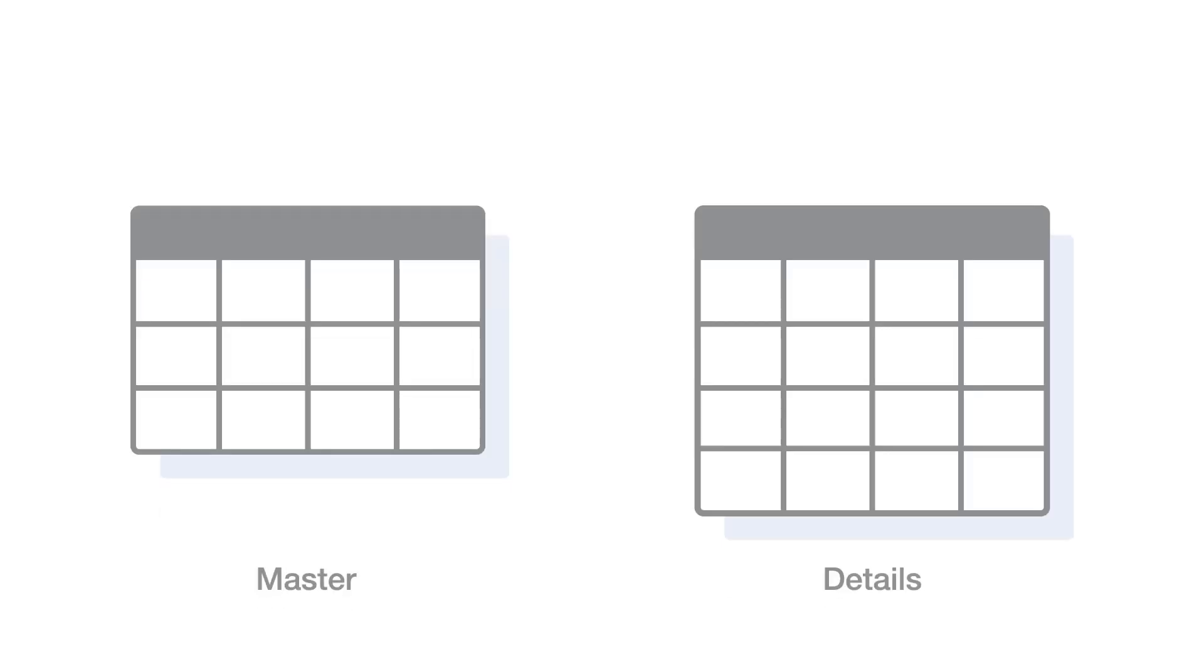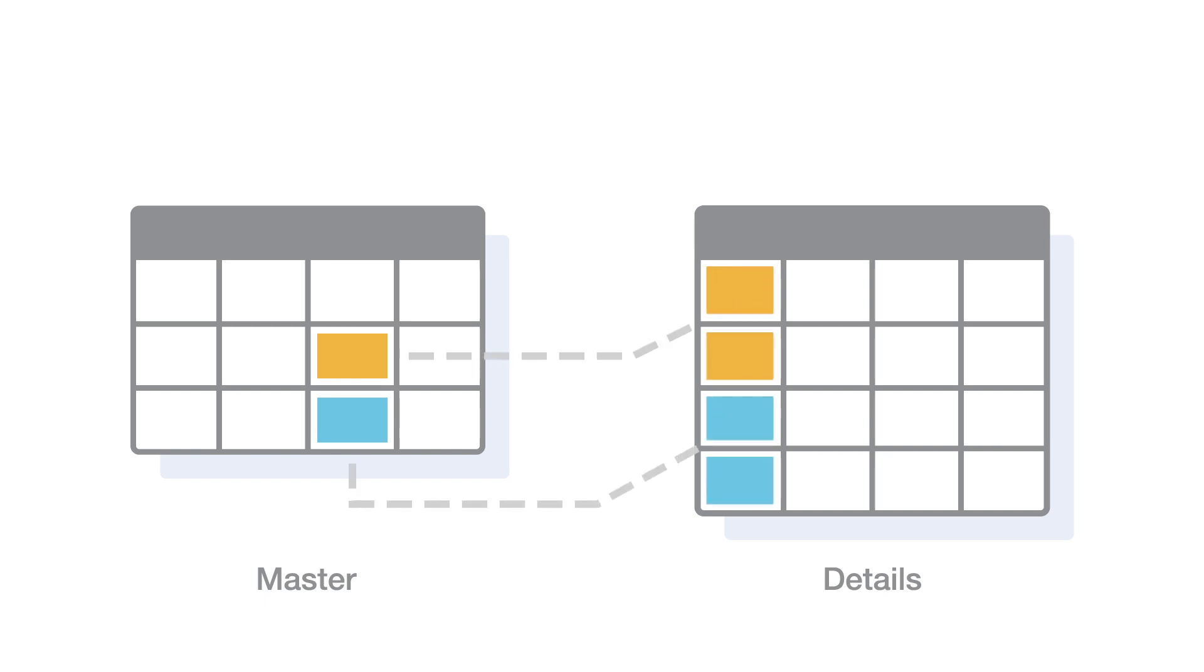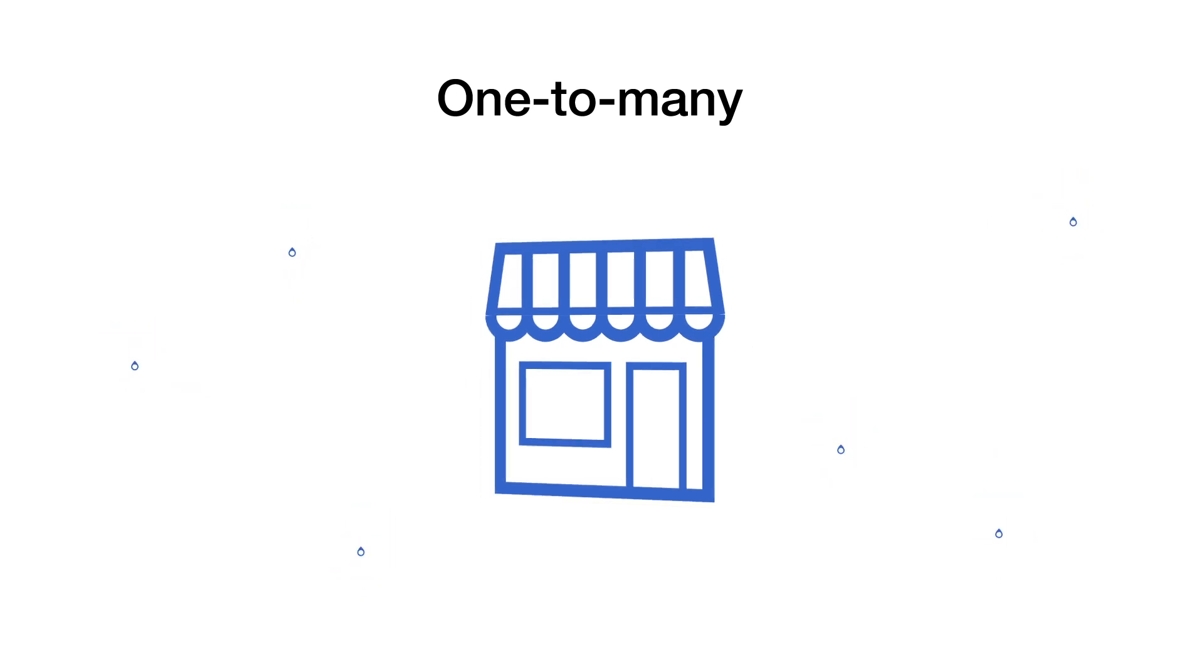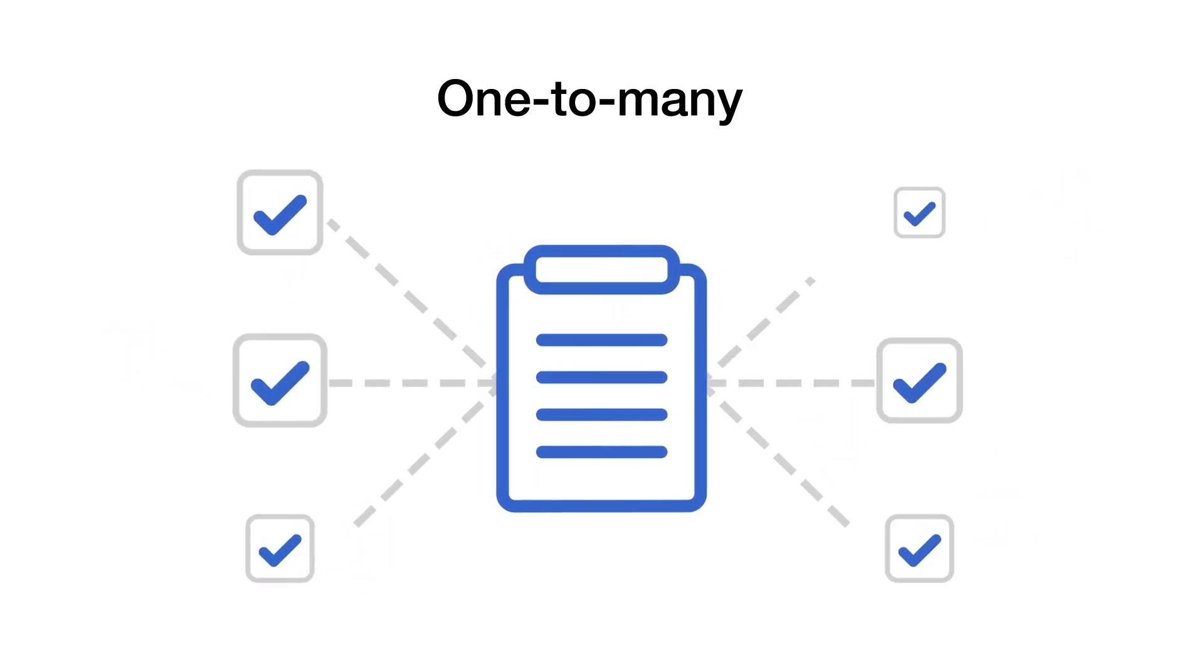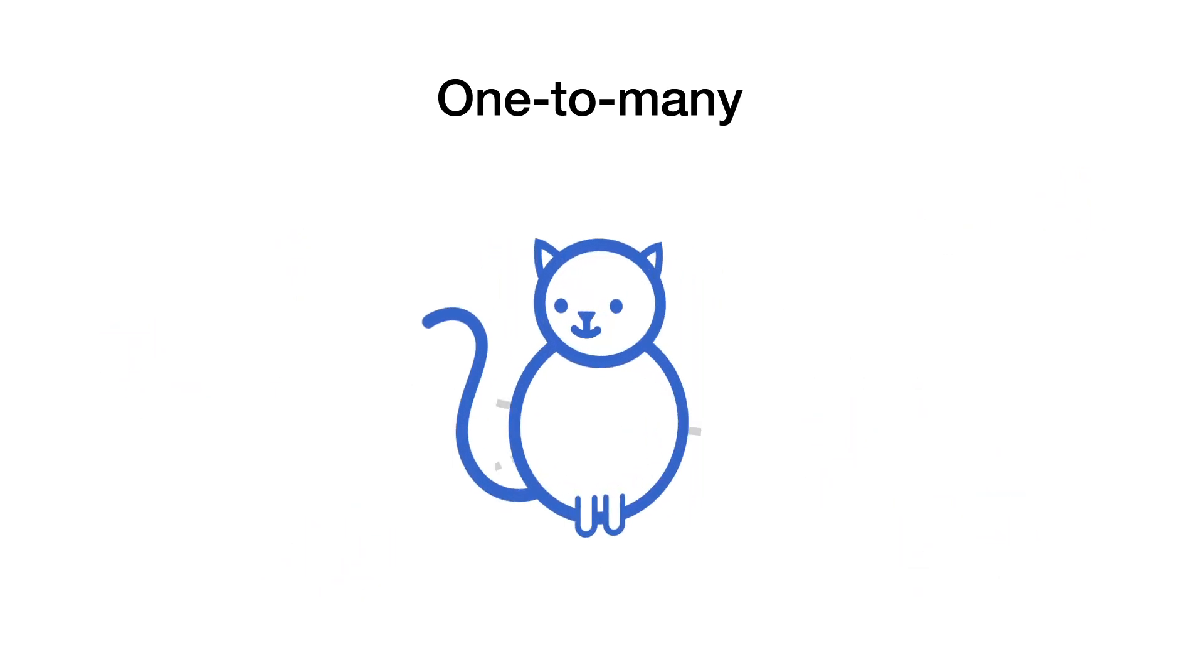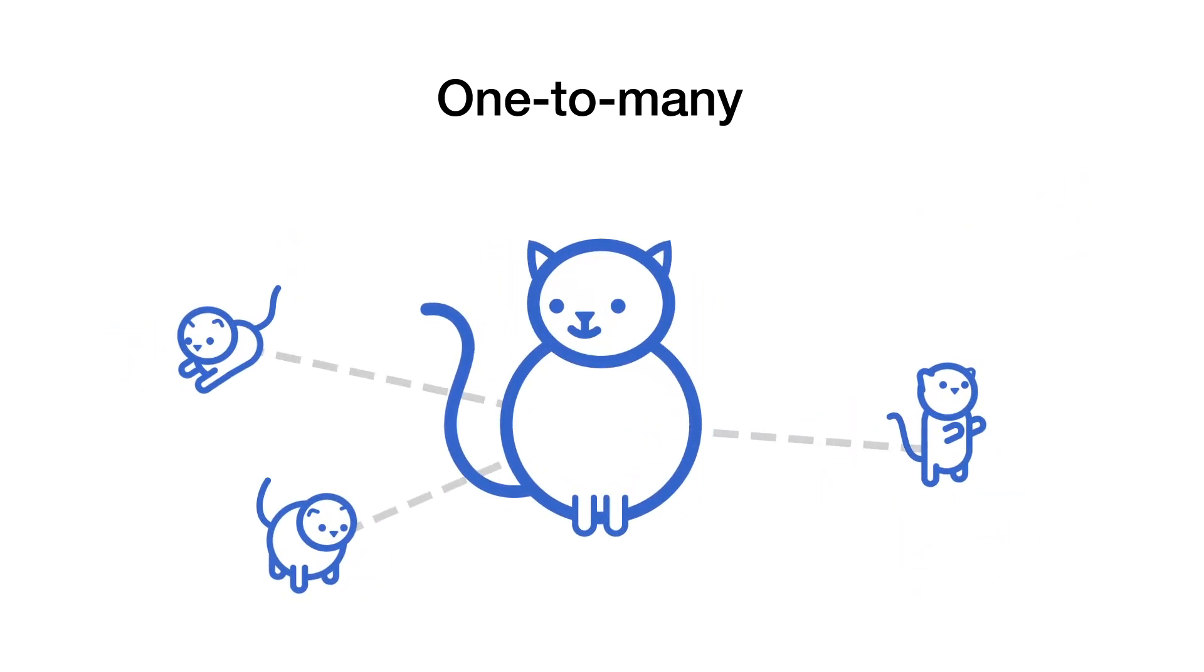When you create a relationship, you're telling QuickBase to connect a single record in one table, called the master table, to many records in the other table, called the details table. This is called a one-to-many relationship. It's easy to think of real-world examples of this. A franchise has many locations. A project has many tasks. One cat may have many kittens. You get the picture.